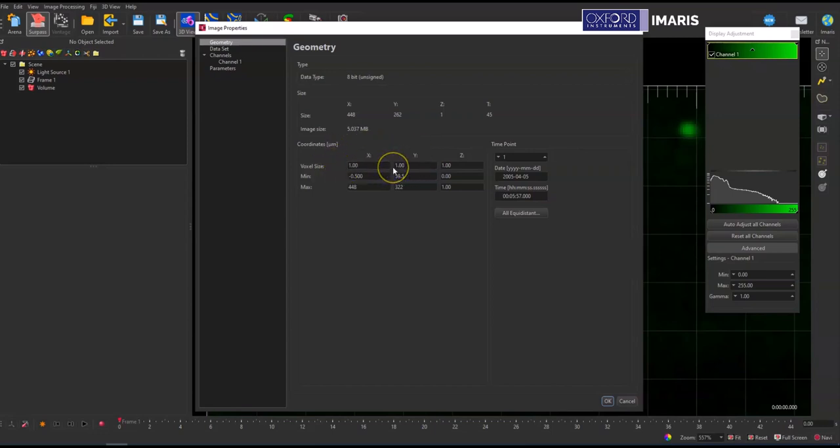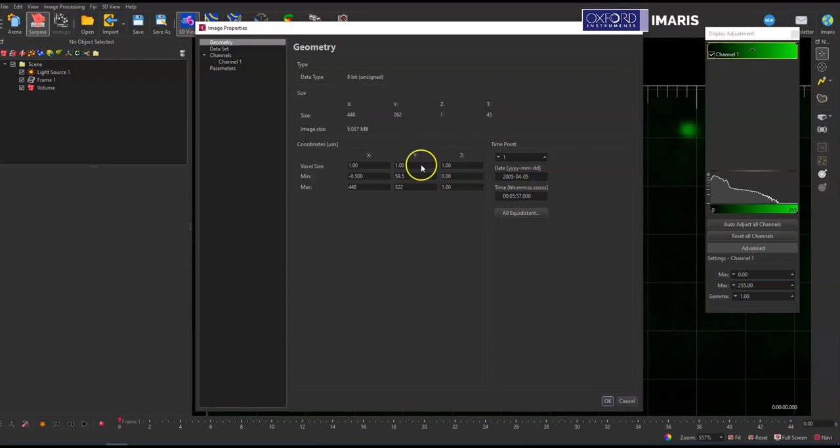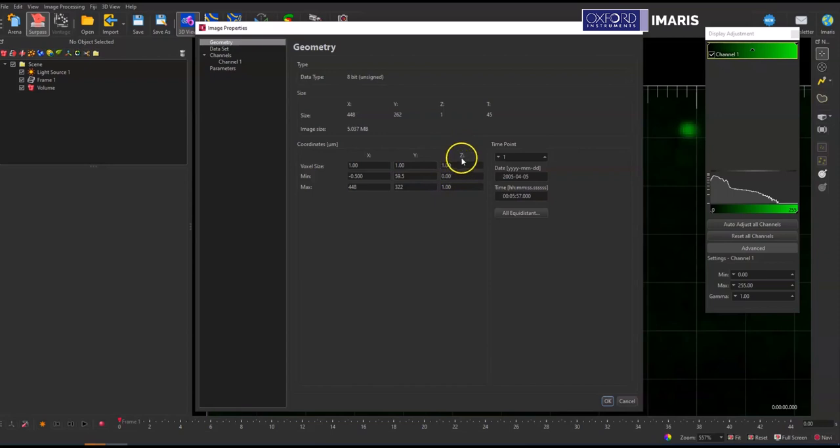So for this data set, these are just set to one micron in the X and the Y dimension, and then this Z field is specific to the Z step size from acquisition. This is a 2D data set, but if you did have a 3D data set, the Z dimension would be equal to what your Z step size is.